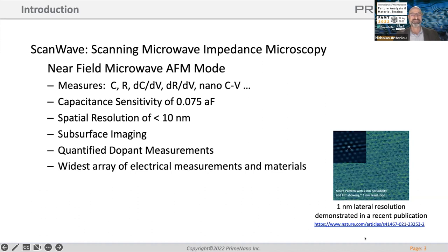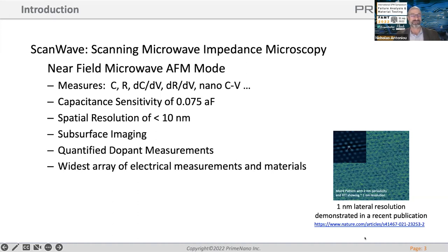It's a technology that came out of Stanford University and we have exclusive rights to it. It's a near-field microwave AFM mode — one of the younger techniques, so there are still a lot of applications to discover. What we measure is relative capacitance and resistance. We can do dCdV, dRdV, nano-CV — quite a lot of capabilities in the electrical realm. This is microwave-based, so we're not actually sending a current through the sample. We've pushed the sensitivity of the system — we finally measured it with NIST and it's about 0.075 attofarads.